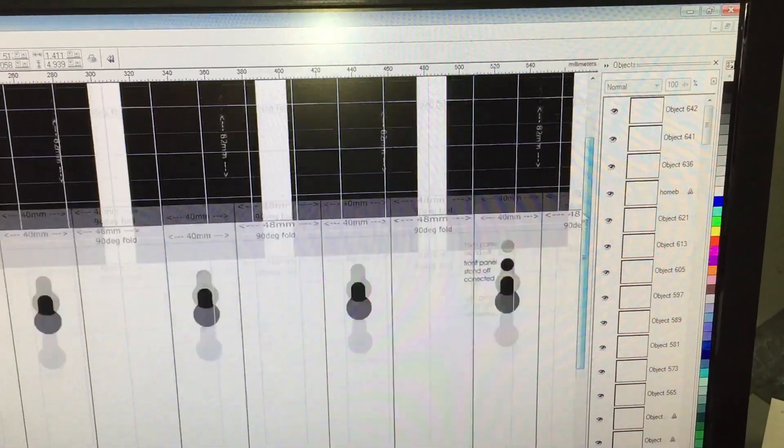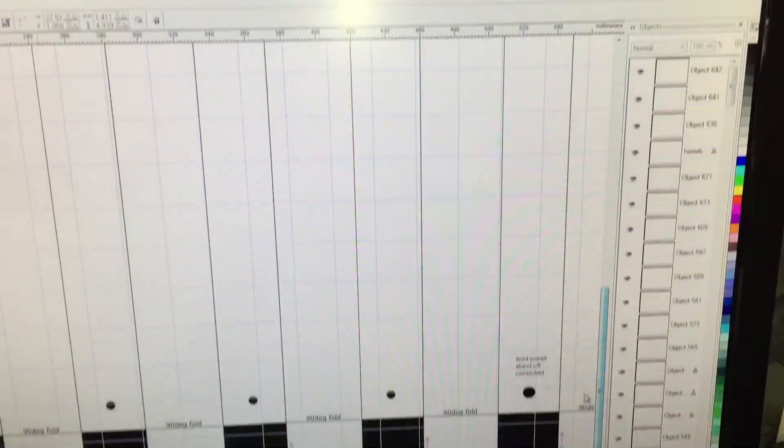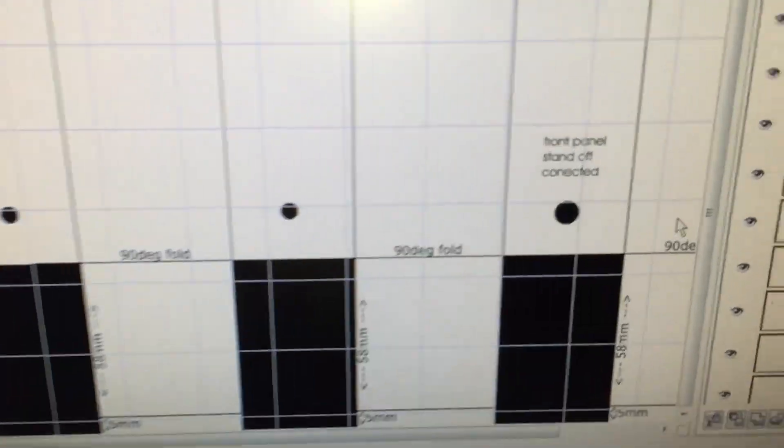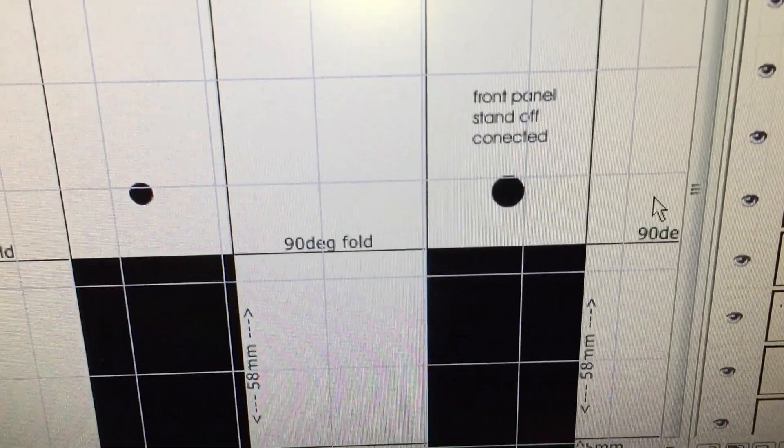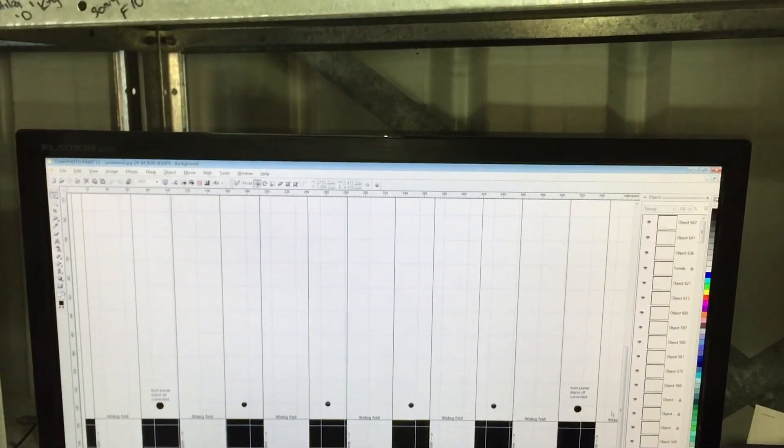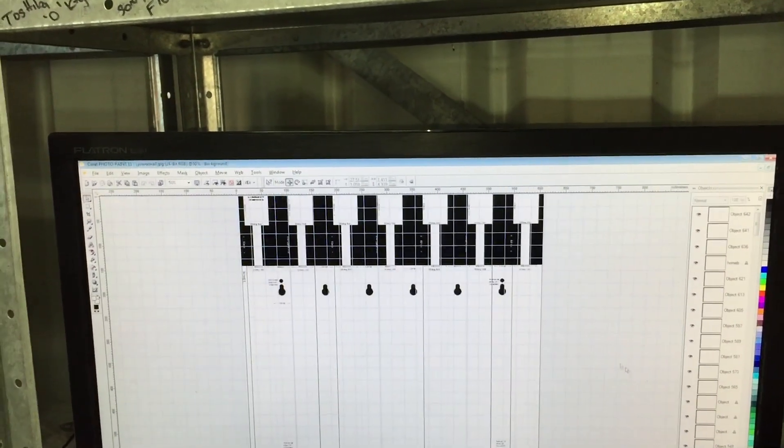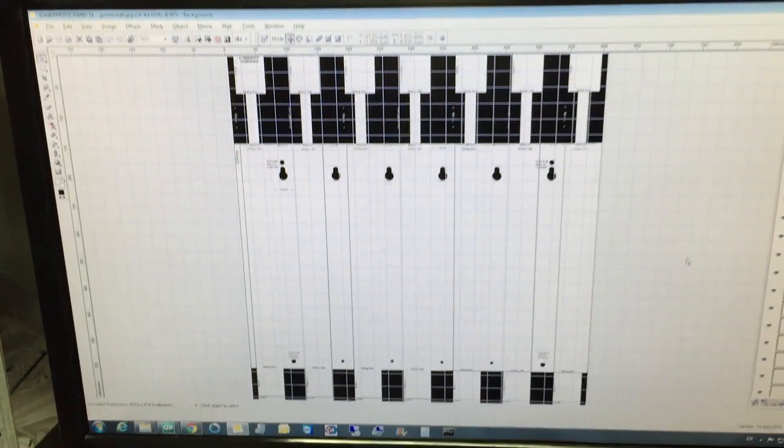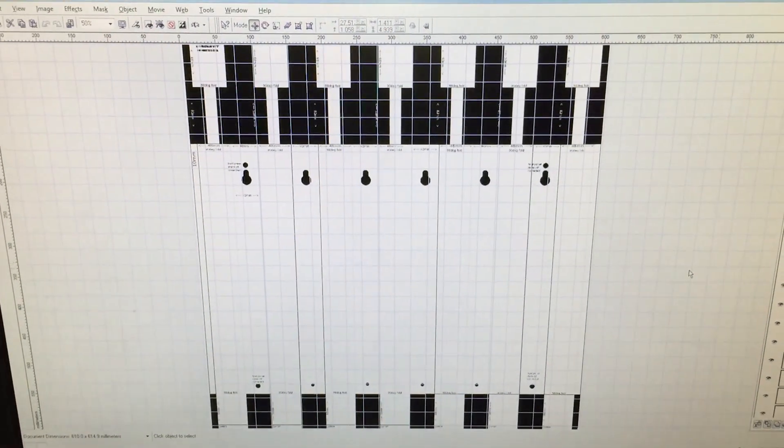Now standoff holes and holes to drill it all in, and folds, and everything's there. So I can't really show you all in one picture because it doesn't really come out well enough on iPhone.